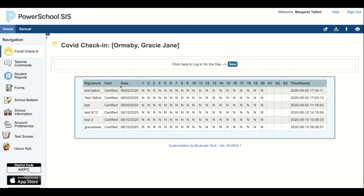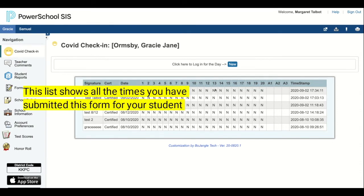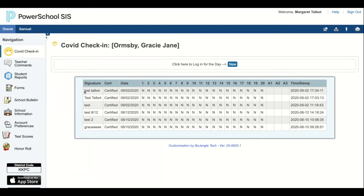Note that you will see a running list of all the times that you have filled out this form for your student. You will be filling this out once a day per student.